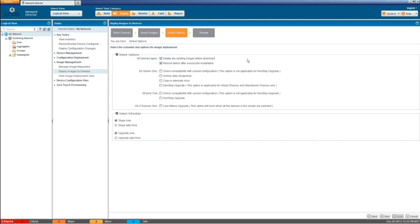The first one is delete any existing image before download. And what does that mean? That means that we want to make sure that there's enough space on the device to complete the upgrade, because there needs to be a certain amount of free space to actually complete the install after we put the package on there. So it's going to go in there, remove any other images that we have on there, put the new image on. So just a way to make sure we have enough space. So we're going to select that. That's a good option.